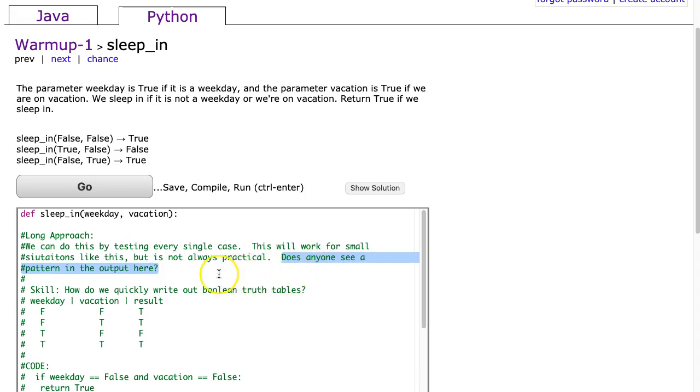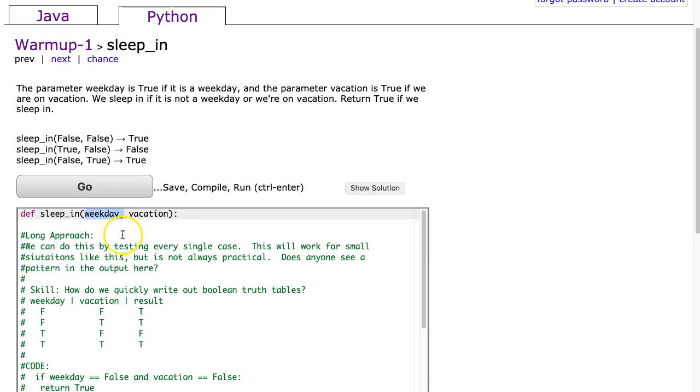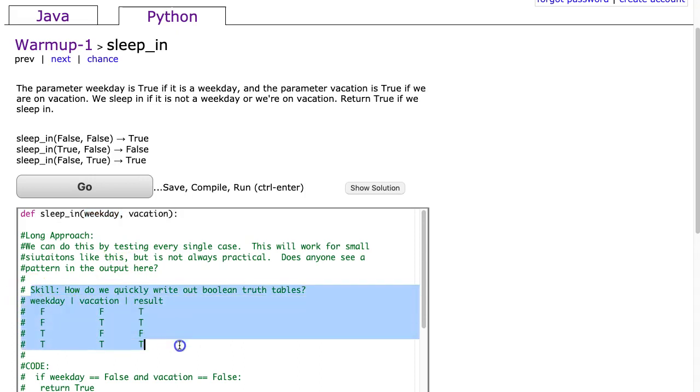What is really nice to notice here is because weekday and vacation are booleans, that means they can only be true or false. And that means we can map out every single possibility. To do this we write a truth table, which I've written here.